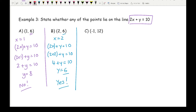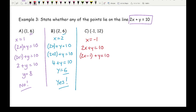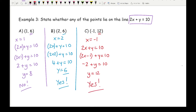Moving on to part c, substituting x equals minus 1. Be careful with the negatives: 2 times minus 1 plus y equals 10, giving minus 2 plus y equals 10. Taking the minus 2 over to the other side gives y equals 12. That is the same as the y ordinate, so the answer is yes.